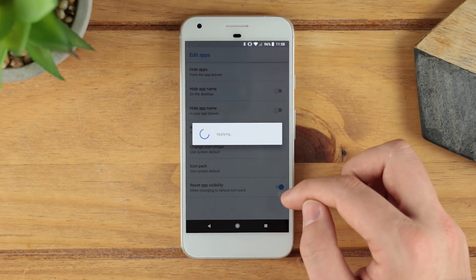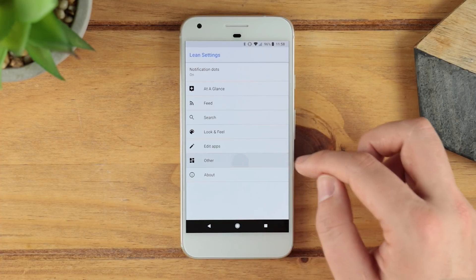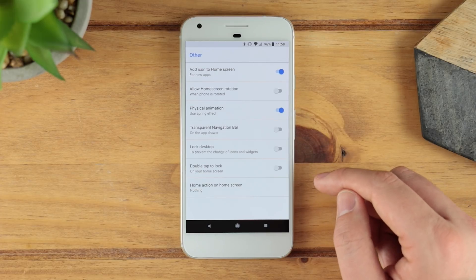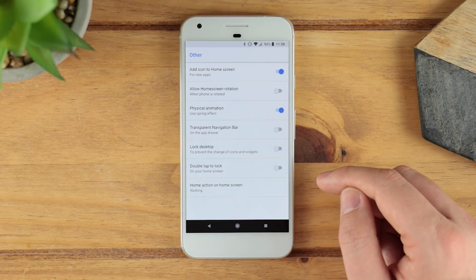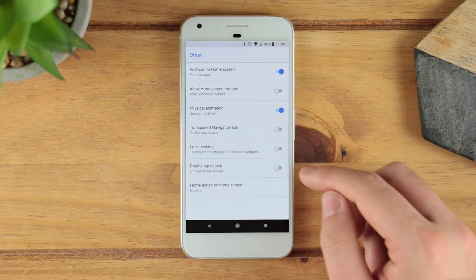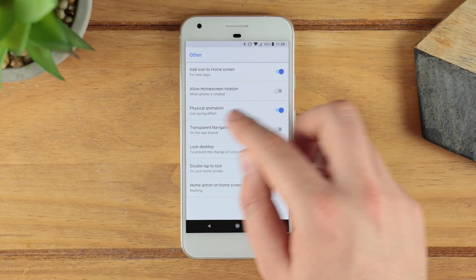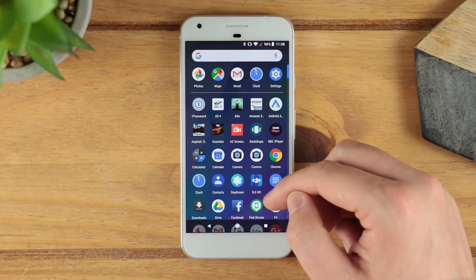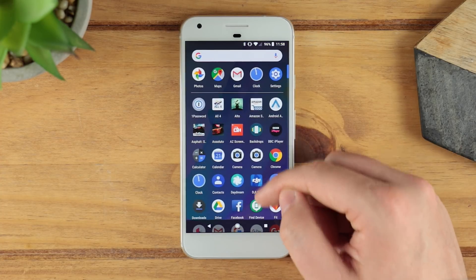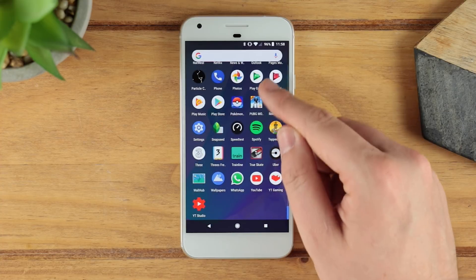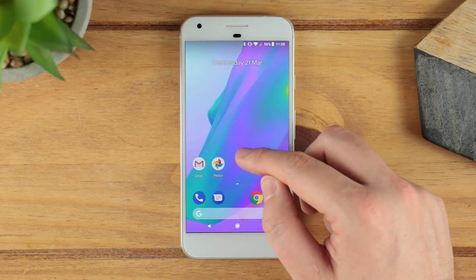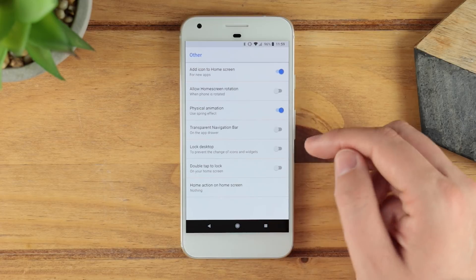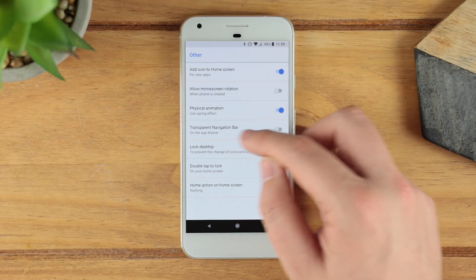Back in other settings, you can automatically add an icon to your home screen when you install a new application, toggle rotation, and enable the spring effect — so when you open your application drawer and move it around, it springs slightly at the top and bottom. You've got the option to turn that on or off as needed.